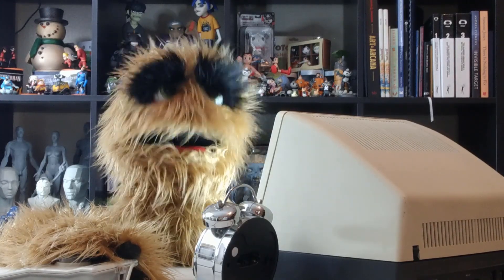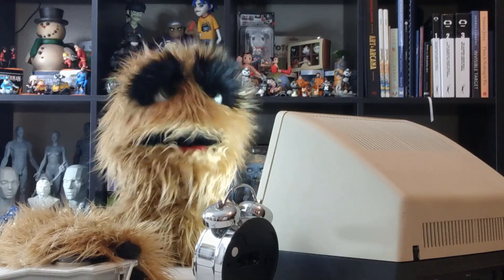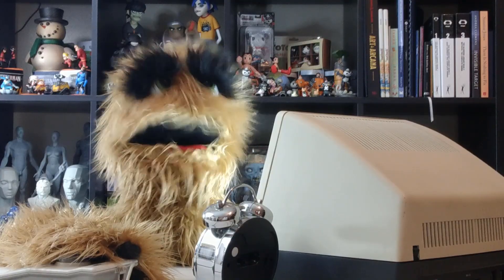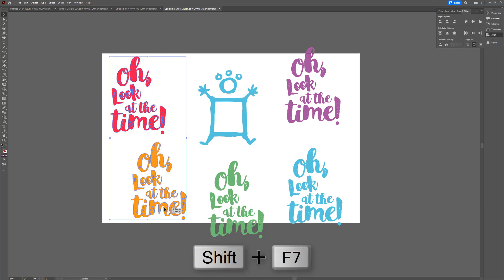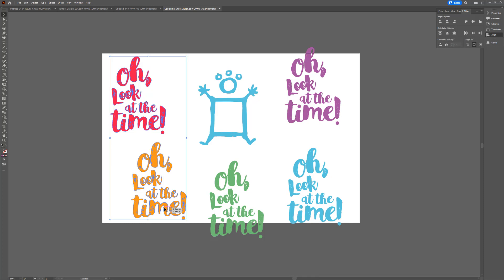Floyd here with a quick introduction to the Align Objects tools in Illustrator, which enable you to quickly align selected objects. Start by selecting the objects you'd like to align, then open Align from the Window menu, or use the keyboard shortcut Shift-F7.